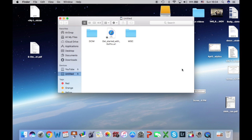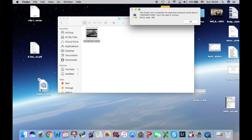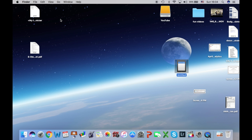See, that's the problem. So this is my SD card. I tried to remove this file and drag it and drop it on my desktop, but now it gives me this error: 'The Finder can't complete the operation because some data in this file cannot be read or written.' And then it says error code minus 36.